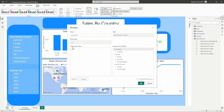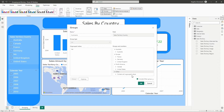We still have an NA ungrouped values field. There are a couple of things we can do — we could select include other group, which will add any data that wasn't added to a group into its own separate group. I don't want this data though, so I'm going to uncheck that — there's no sales amount attached to this NA ungrouped value. Once you have your three groups set up — North America, Europe, and Australia — go ahead and select OK.